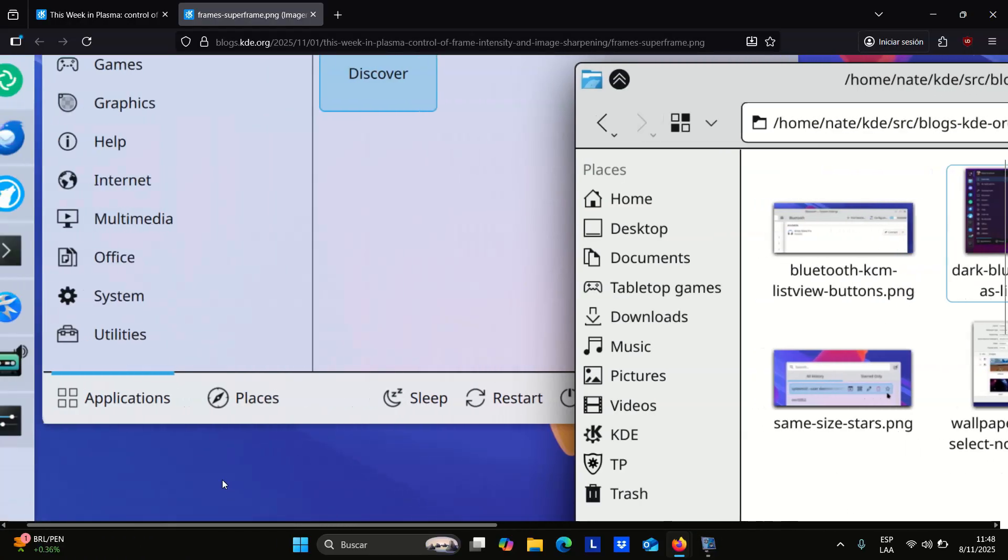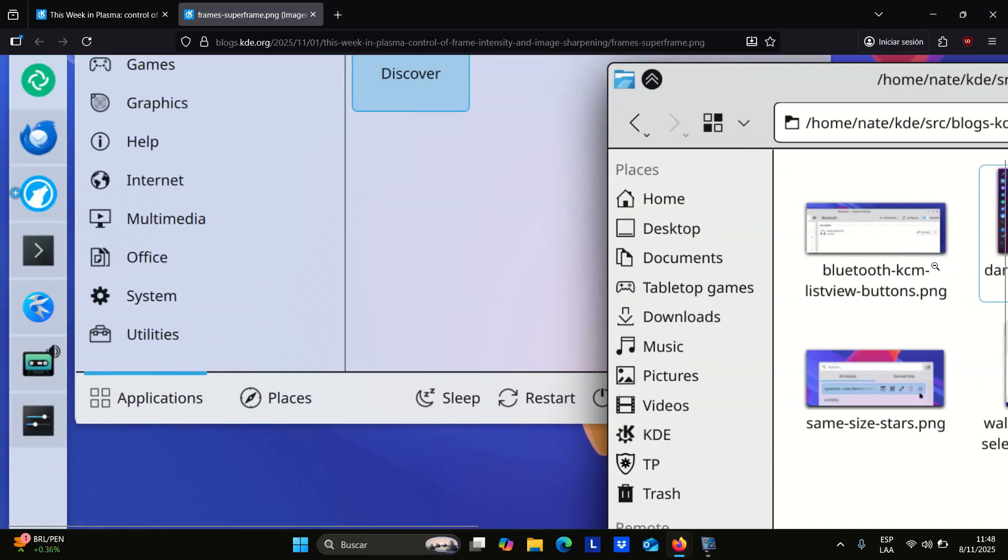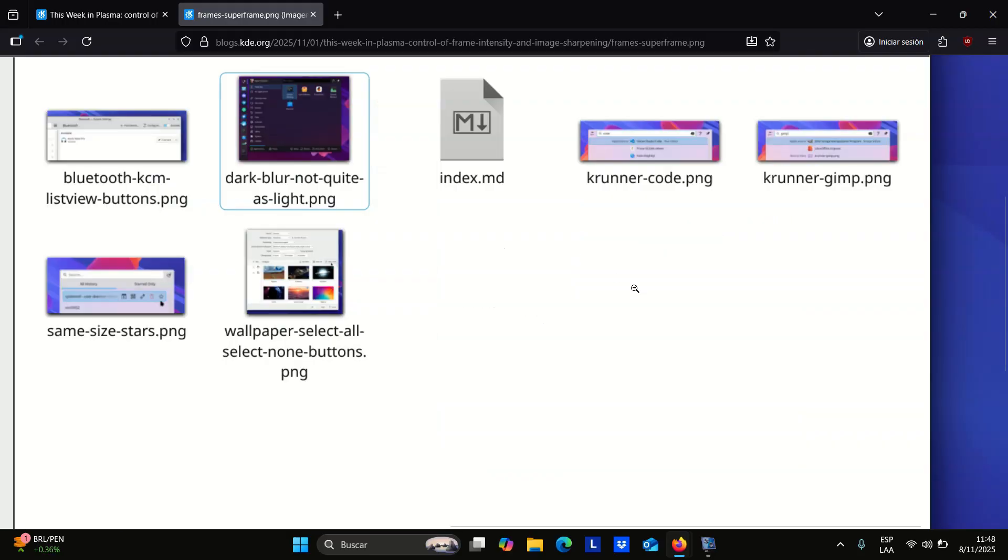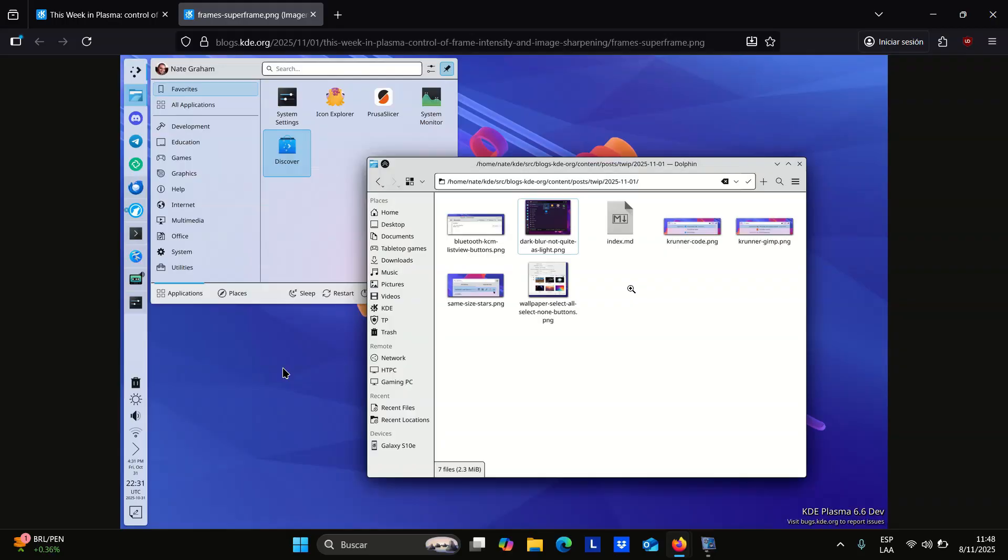Moreover, Discover can now recheck for updates immediately after installations finish. You can open system settings using the Meta Plus i shortcut, which may feel familiar if you're coming from Windows.